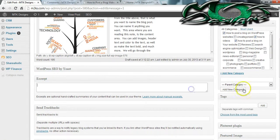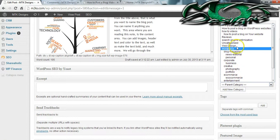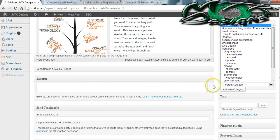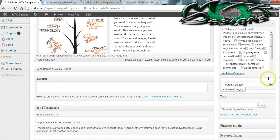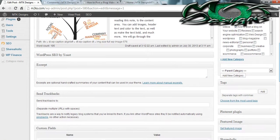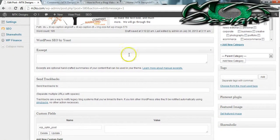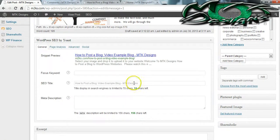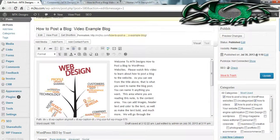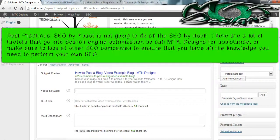You can also make that category a child of one of the parent categories like web design, WordPress, or search engine optimization. I use a plugin called SEO by Yoast — it is my favorite plugin. You can use it to get the right keywords and make sure you're on the right track. In this post I'm talking about how to post a blog, so 'how to post a blog' is going to be my keyword.